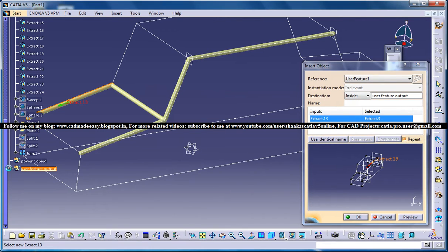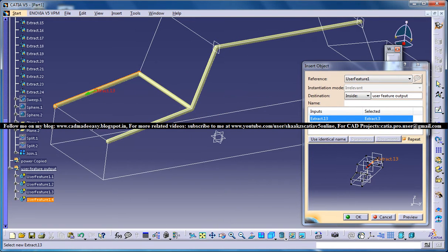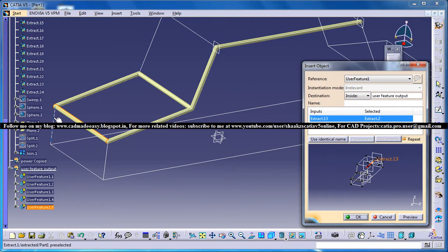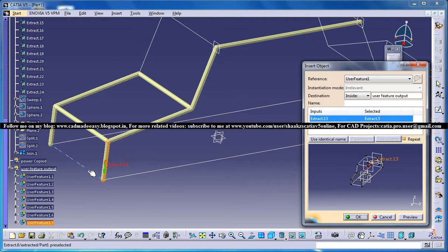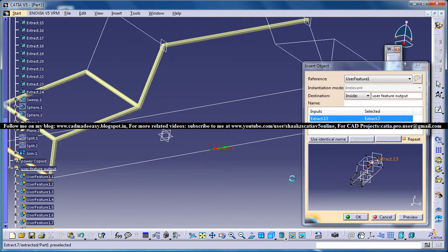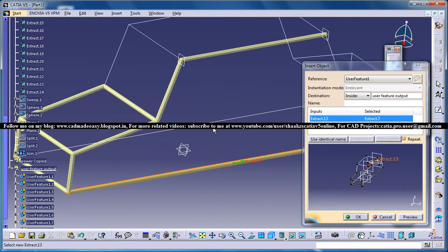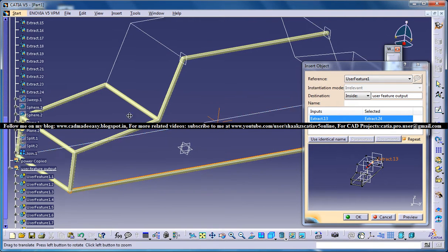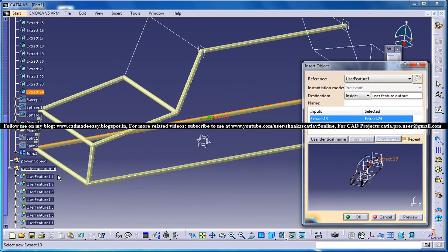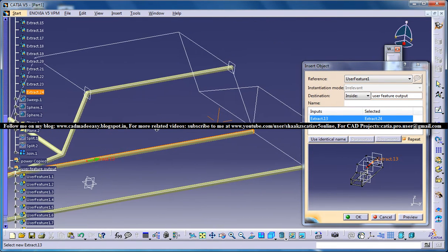If you open this you can see the output from user feature. You can repeat this step again and again to form the output. Note that if you had done this with power copy, the specification tree would have been really big — this is a key advantage of user feature.